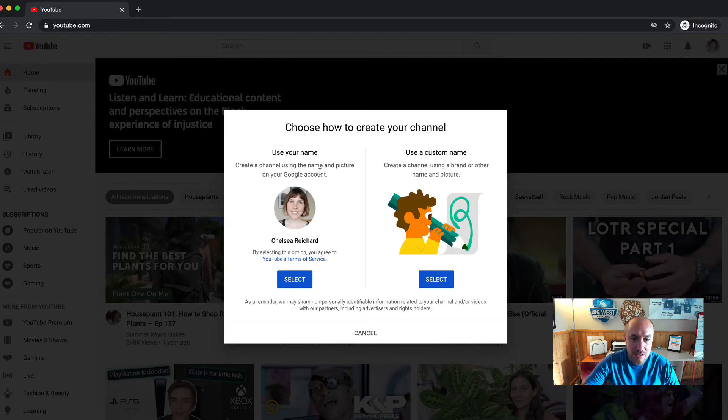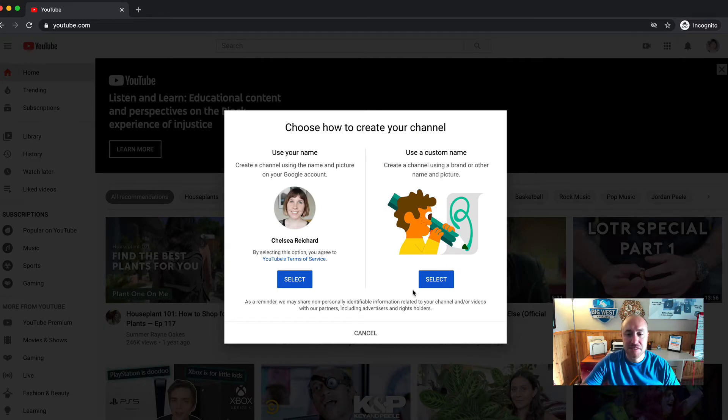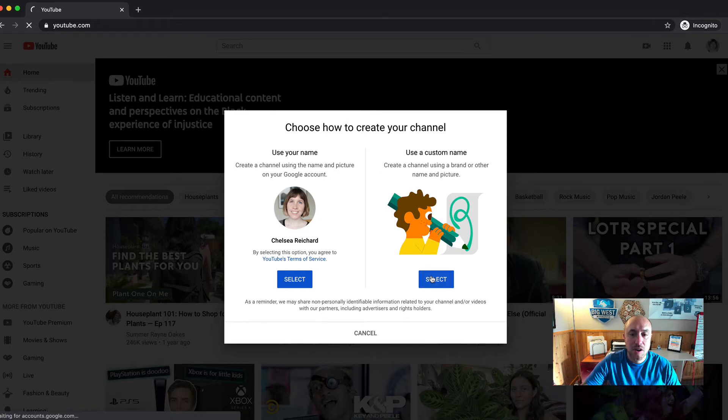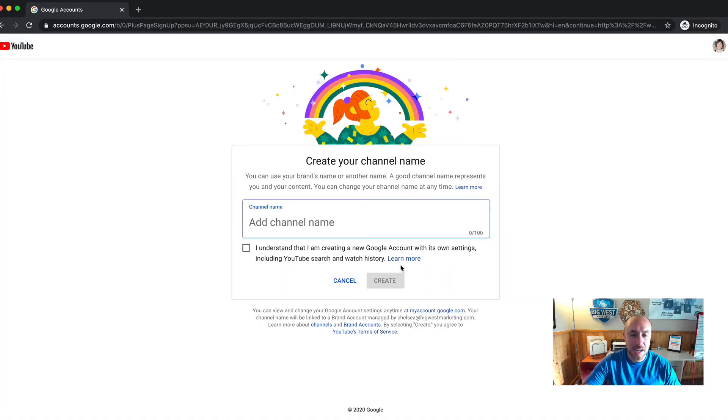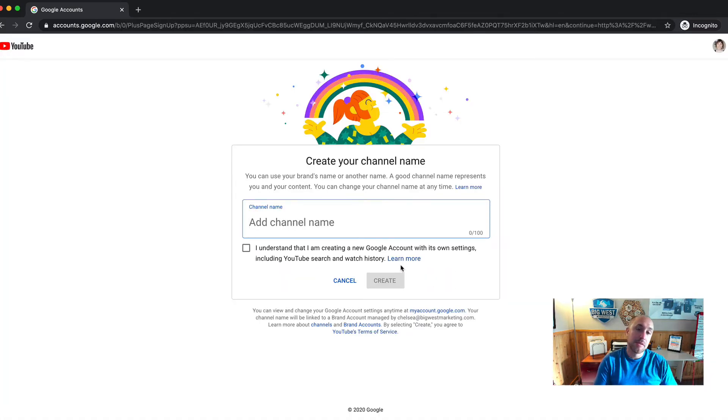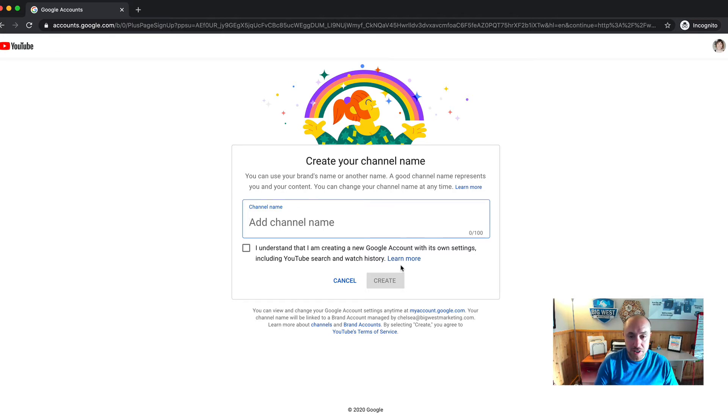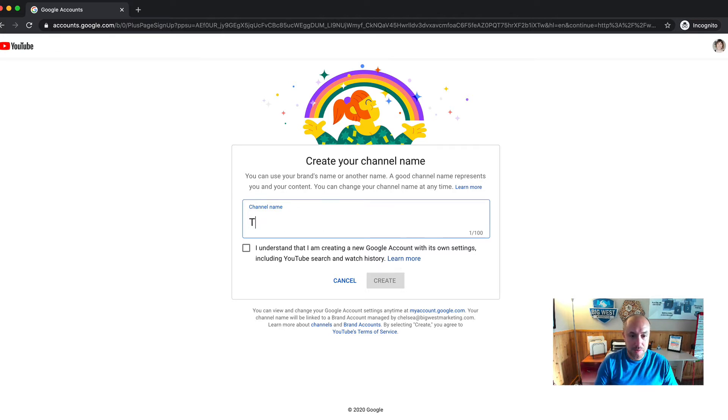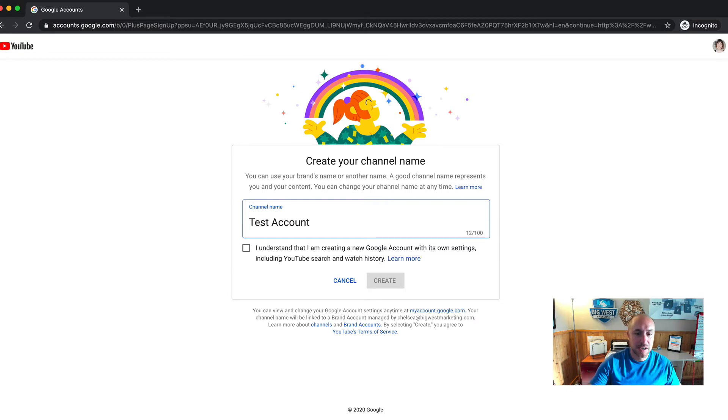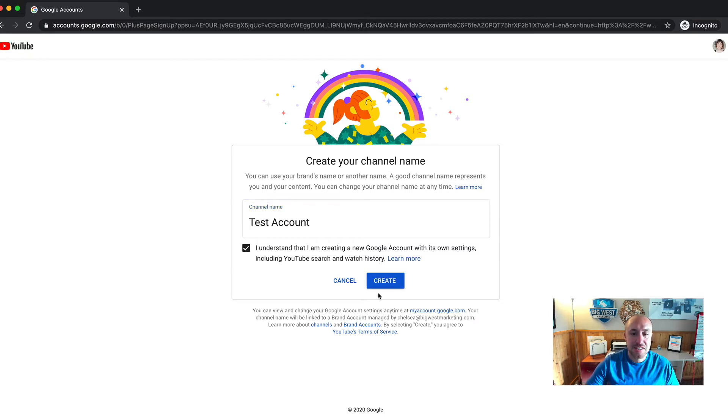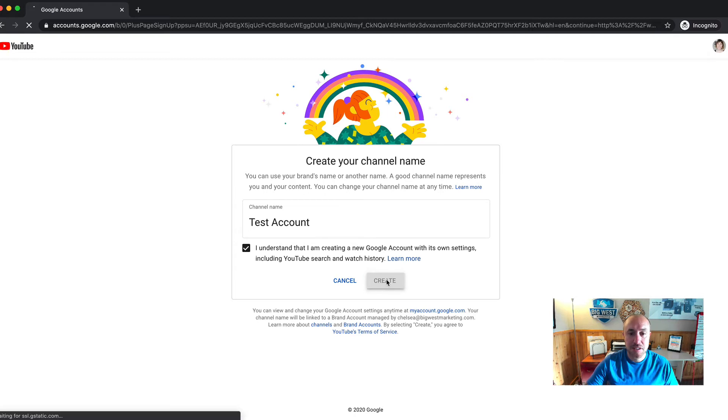Oh, it's asking me to set up names and stuff, okay. So I'm going to set up a custom name. This channel name, it can be your business name, or you can use your personal name, whatever you want it to be. I'm going to choose test account because I'm not actually going to use this. I understand I'm creating a new Google account with its own settings, so I'm going to click create.